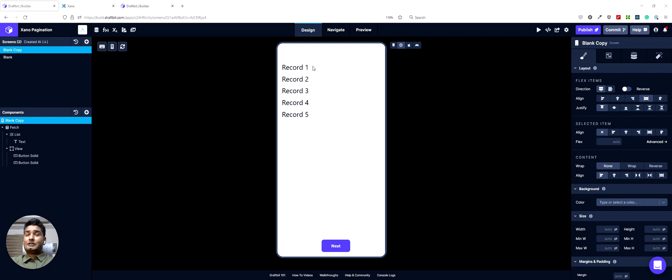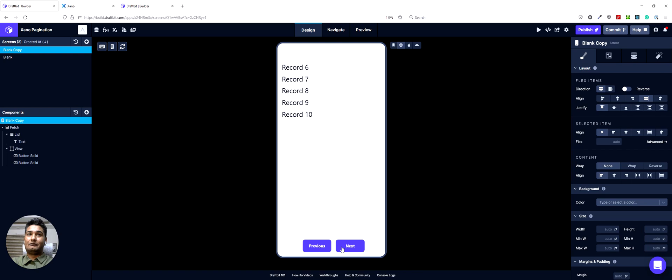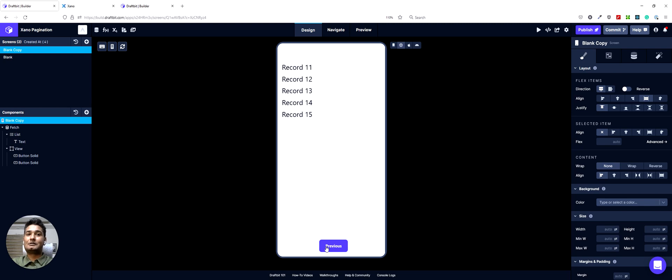So you can already see that this is my first page and we have five records. If I click next, it will show me the next five records. If I click next again, it will show me the last five records. If you notice, the next button is missing here because we have reached the end of the list.